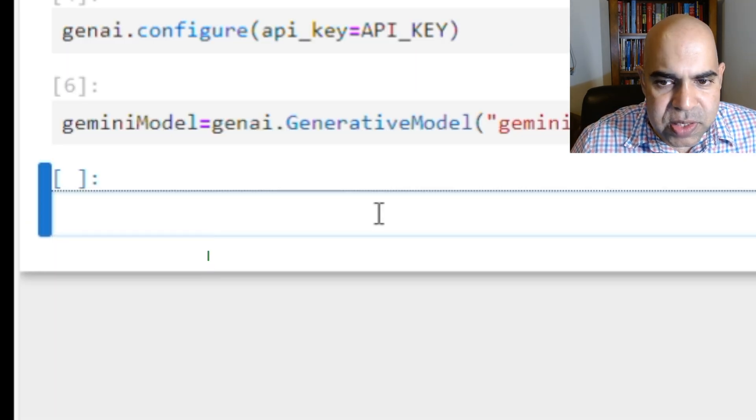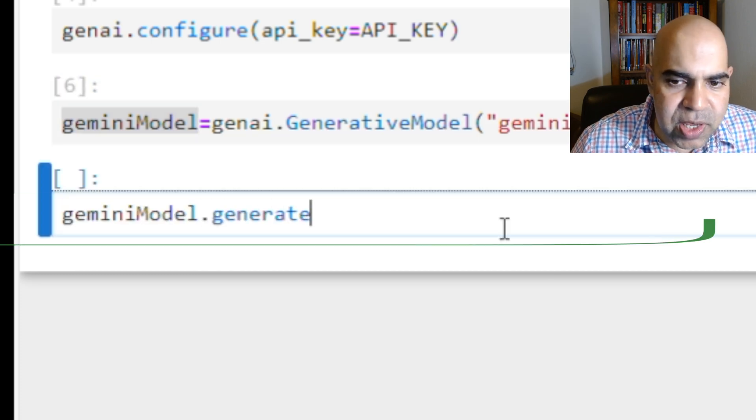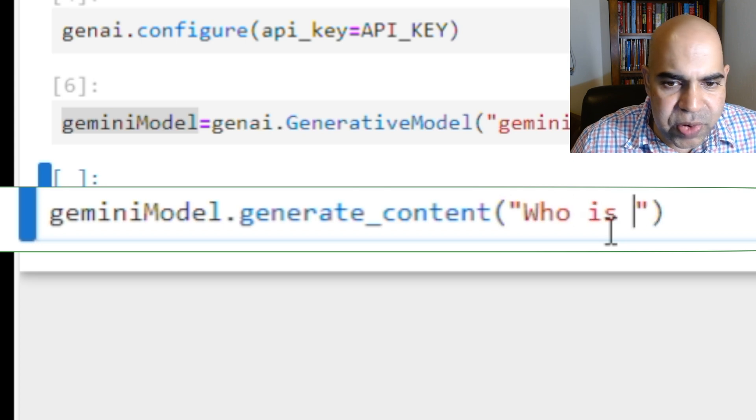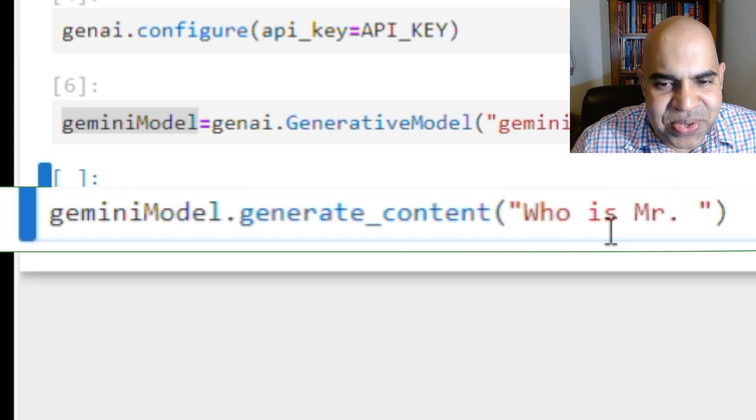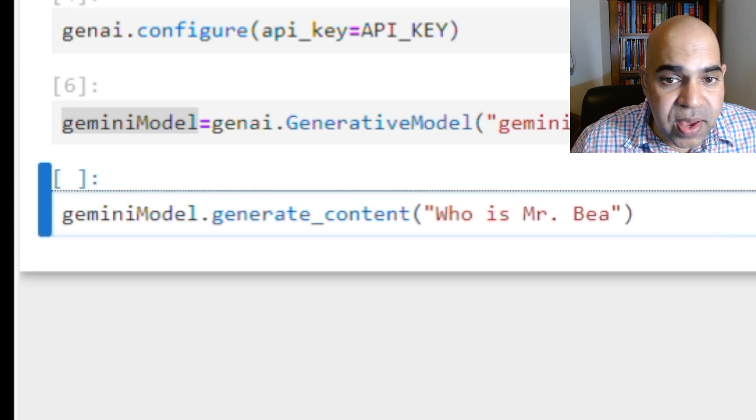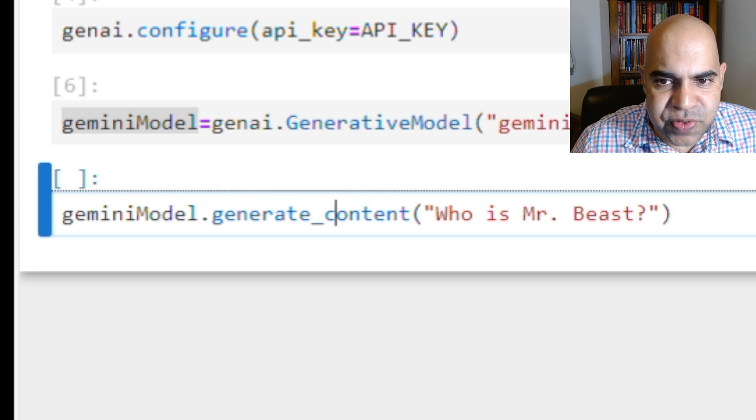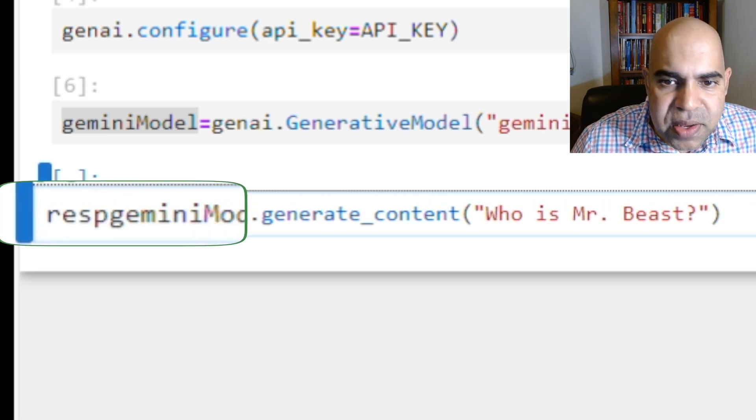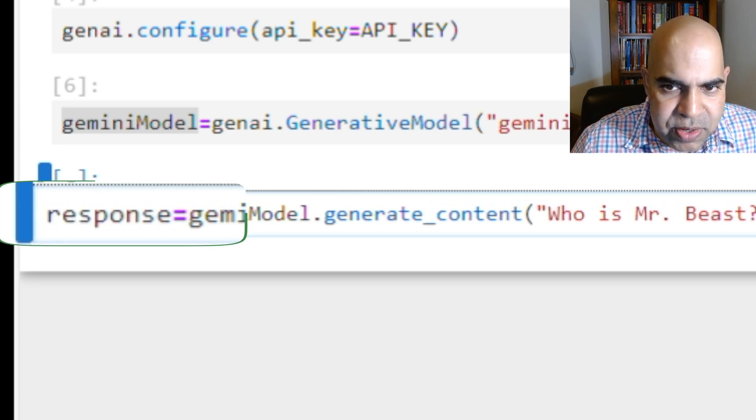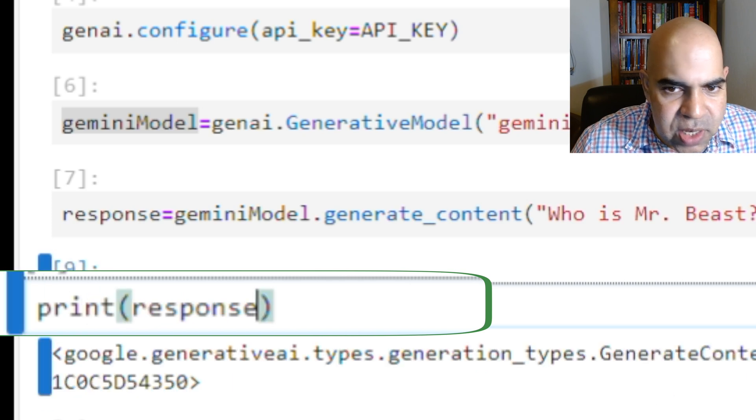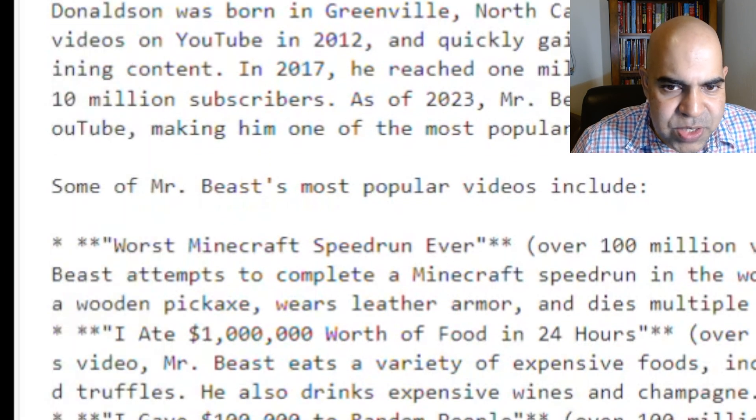Call the generate content method of Gemini model with our query. My query here is who is MrBeast? I save the response to a variable named response. Now I print response.text. Here is what Gemini Pro responded.